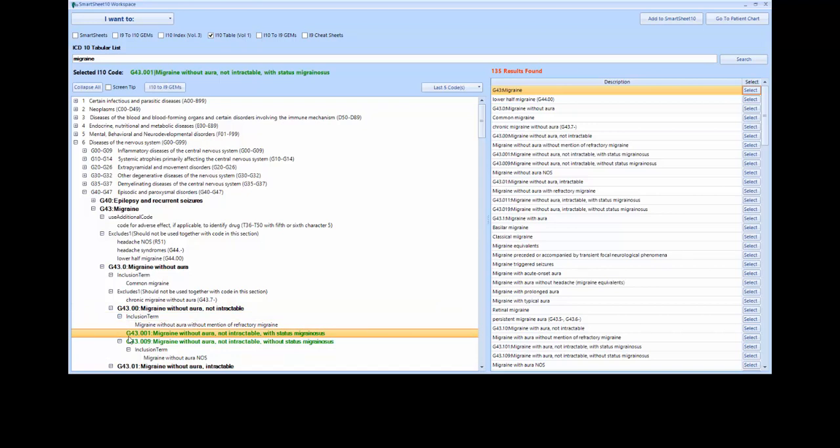This indicates that we have selected a code with the highest level of specificity. This feature of Smart Sheet 10 encourages you to pick the best code available. It is important to provide sufficient detail in your patient charts to enable selecting codes at this level of detail. Remember that ICD-10 guidelines require you to select the most detailed code available to be considered a valid code.